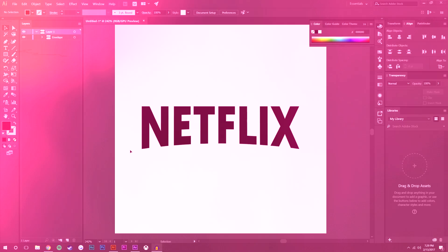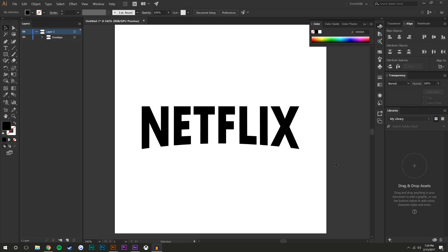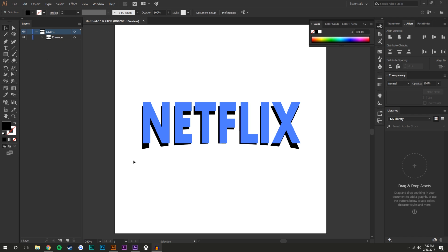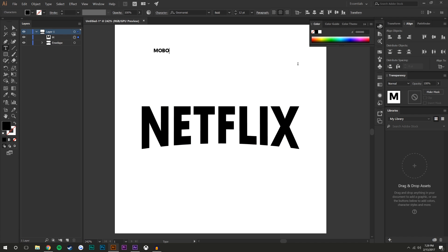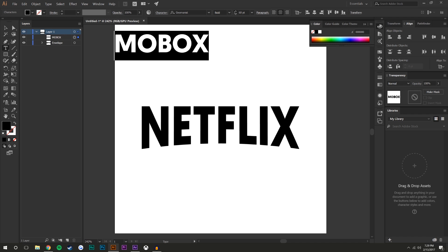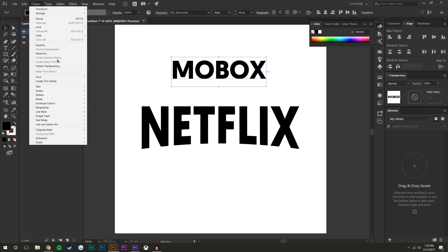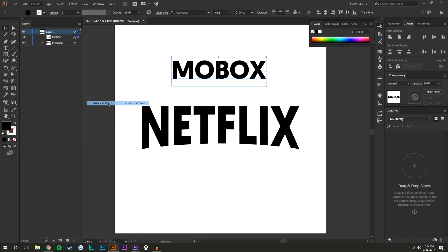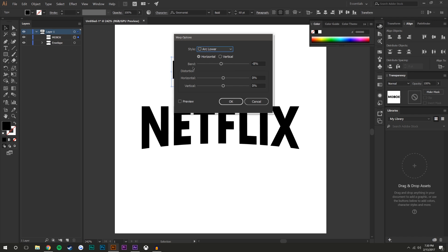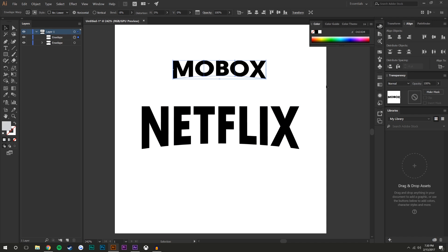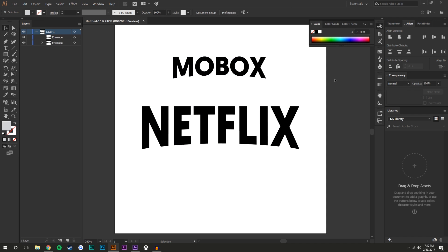I'm already in Illustrator and I want to show you how I made this text. To get this arc effect, find the text tool, type something like 'Mobox', highlight it, increase the size to your liking, then go to Object > Envelope Distort > Make with Warp. Set it to arc, set the bend to a negative eight percent, and expand it from the top so it doesn't get squished. That's how you get the flat top and arc bottom.